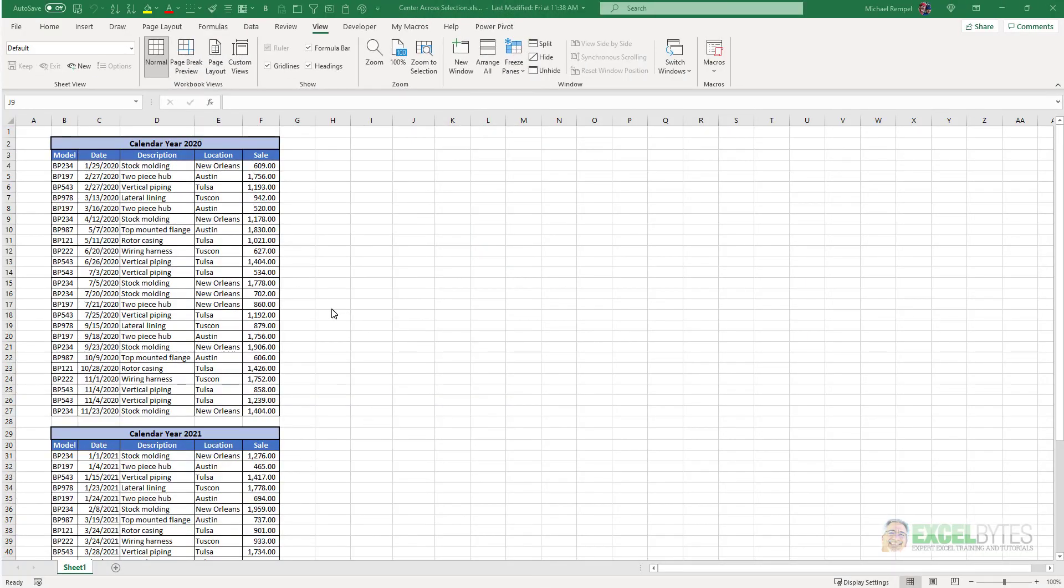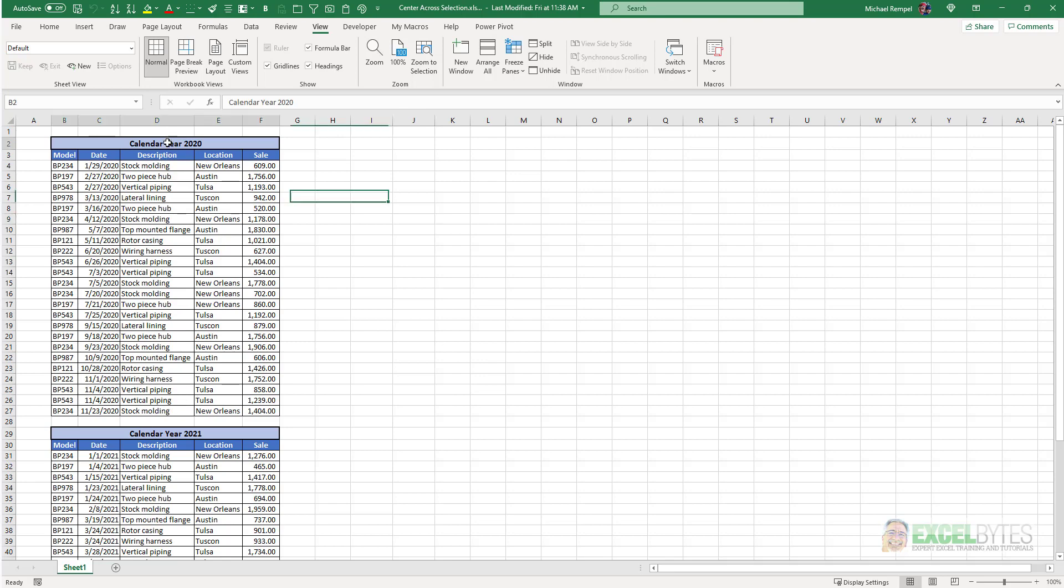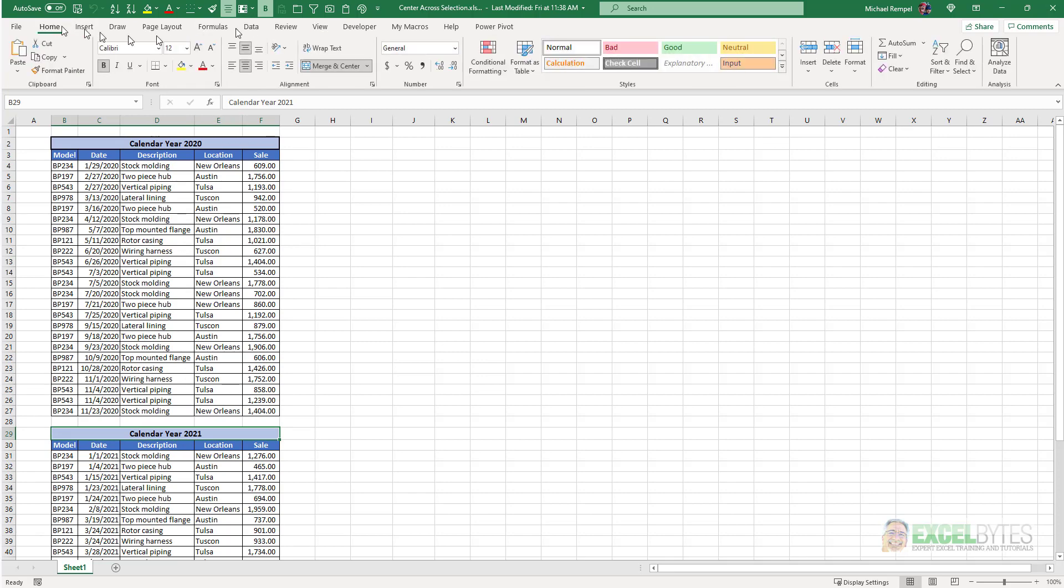So here I have two years worth of data for some stock parts that we have and the sales on those, and heading each block is calendar year 2020, calendar year 2021. As you can see if I go to the home tab they both use the merge and center option in Excel.